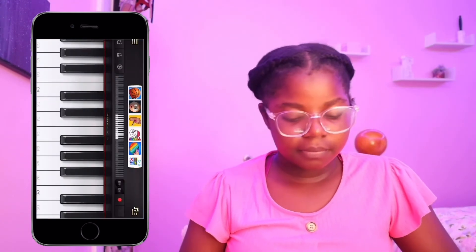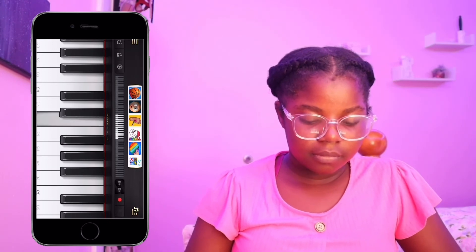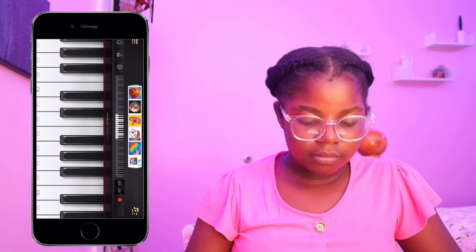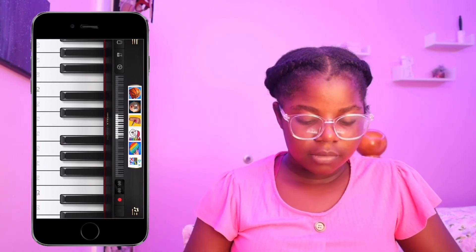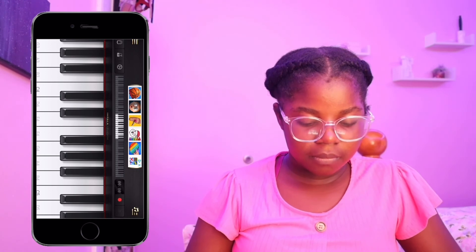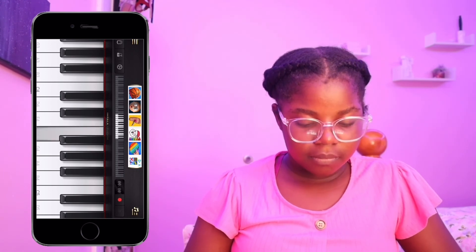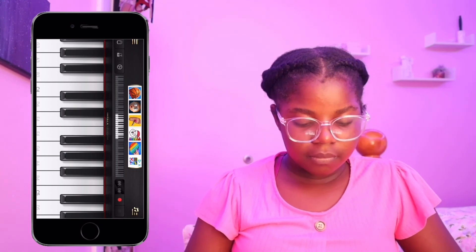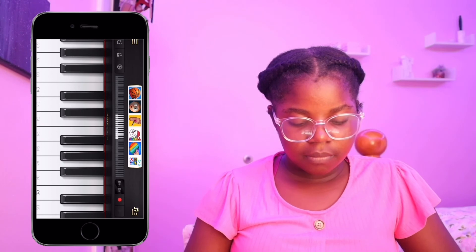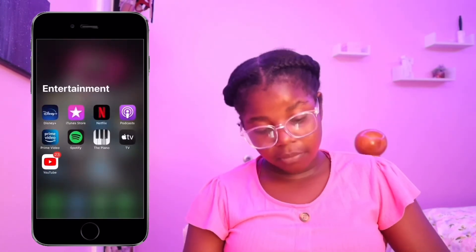I have Piano — when I want to get annoying I just start playing it out of nowhere. I don't know how to play piano.